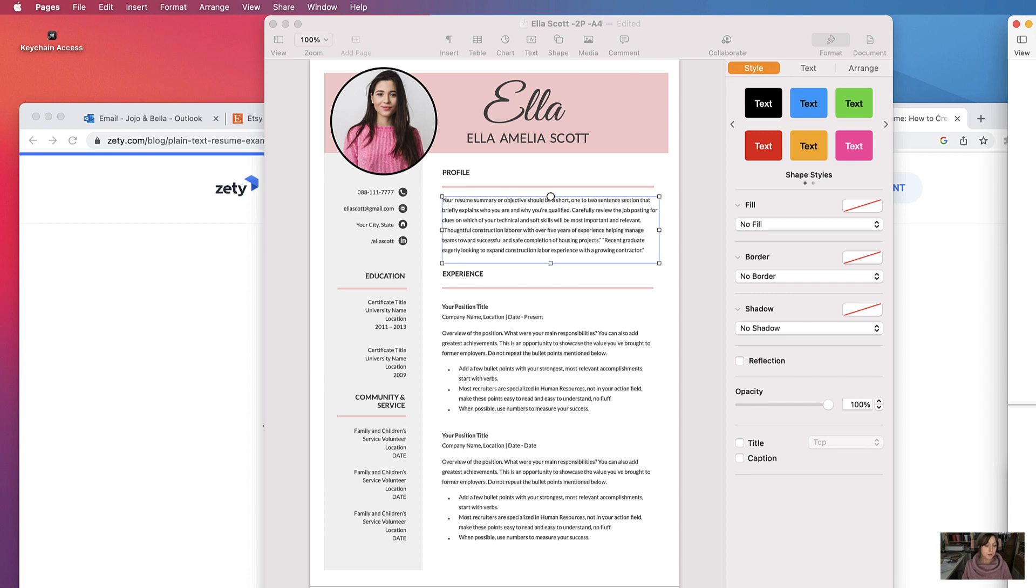Hello, so in this video I'm going to teach you how to edit your resume template in Apple Mac Pages.